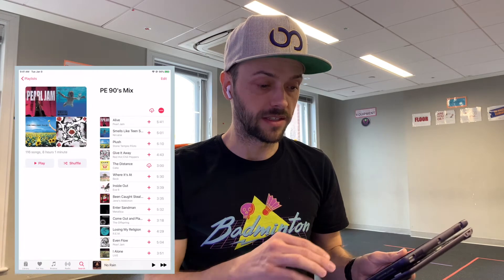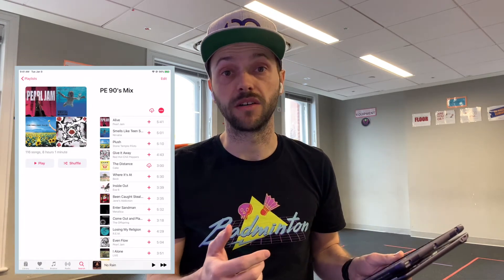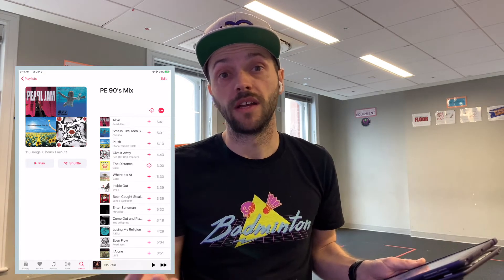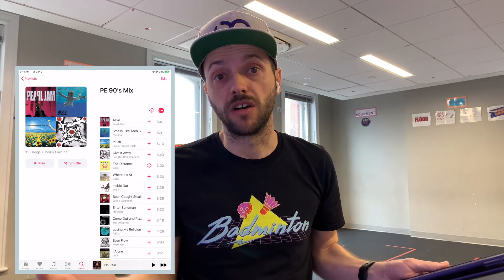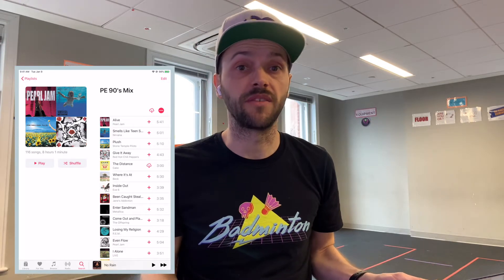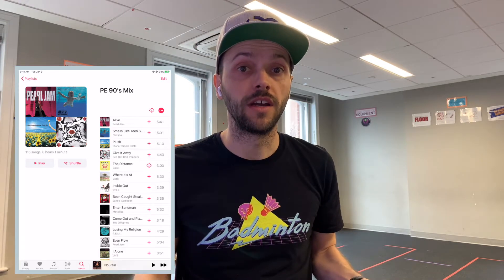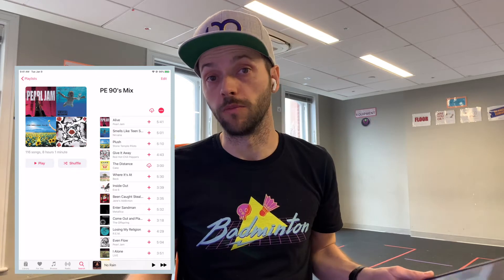Hey guys, here's a quick tip for getting the most out of your music. Maybe you've got a really long playlist. For me, I've got this PE 90s mix — it's got 116 songs on it. If I'm playing that all week, even if I hit shuffle, there may be five or six songs that I hear five or six times during the week and some songs that I never hear at all. And that's the problem with the smart shuffle that's available on all music apps.